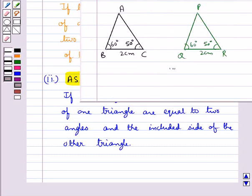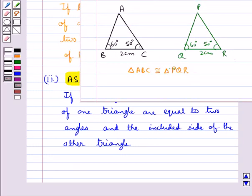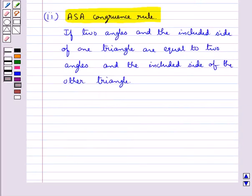For triangles ABC and PQR, angle B is equal to angle Q, angle C is equal to angle R, and side BC is equal to side QR. So by the ASA congruence rule, triangle ABC is congruent to triangle PQR.